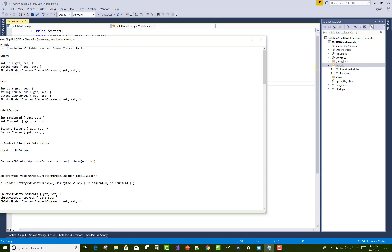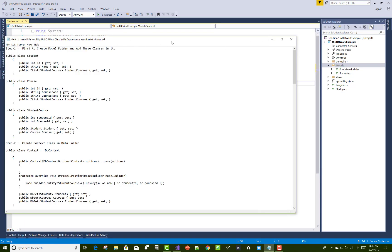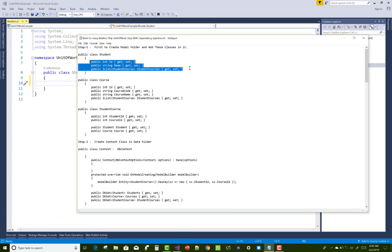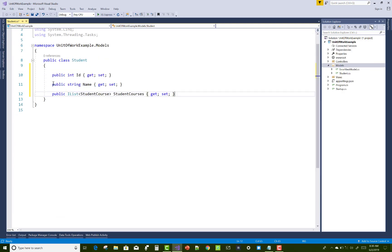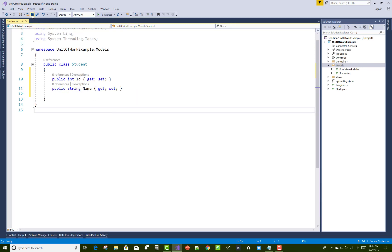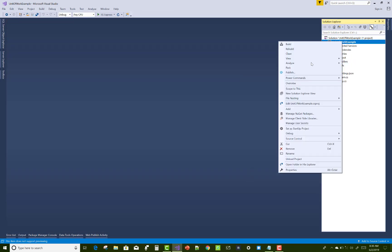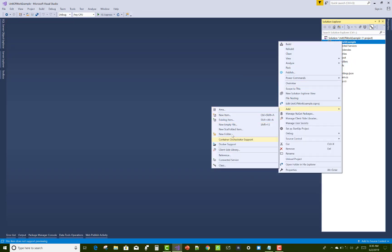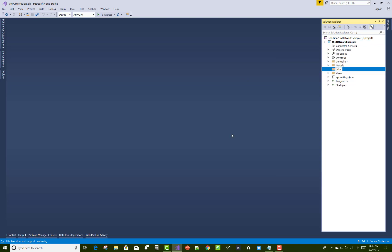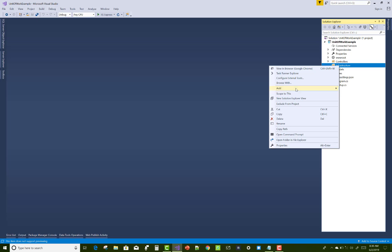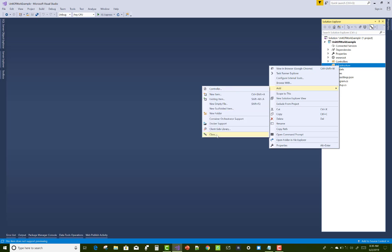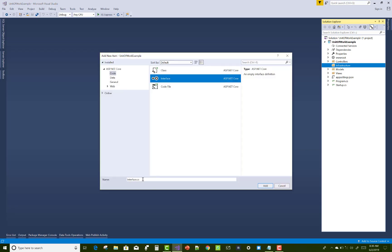First of all create a Student class with two properties: id and name. Remove any third property because there is no need. After that create a new folder named Data, or you can say Infrastructure. Infrastructure means you can add interfaces in this folder.